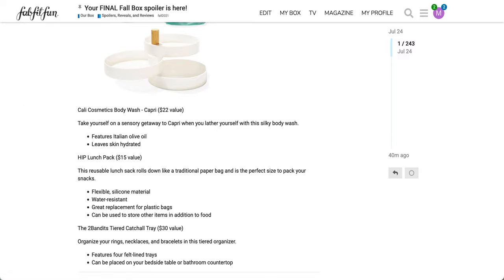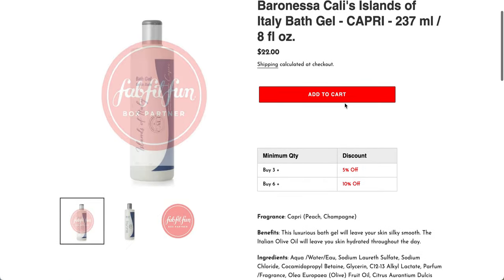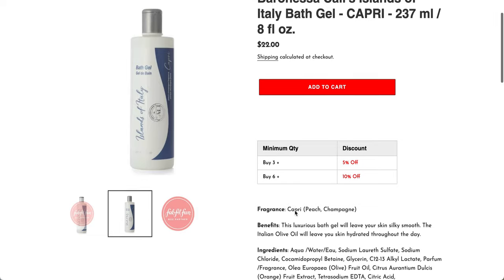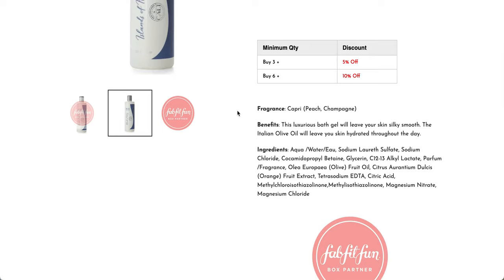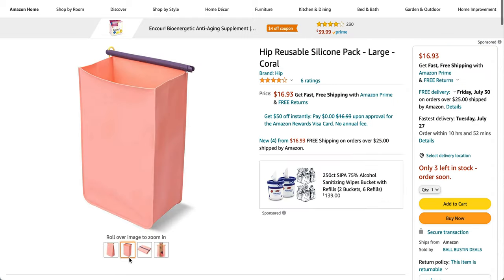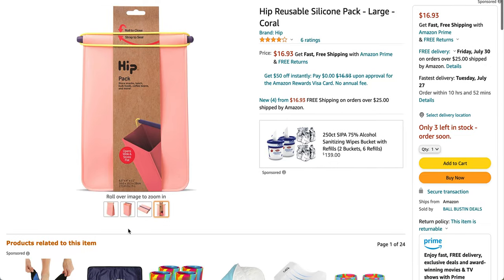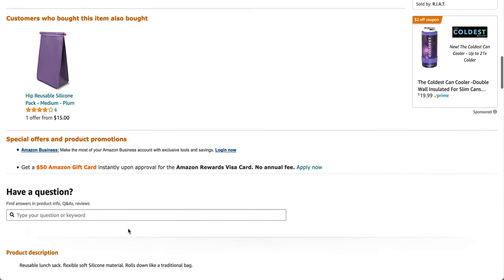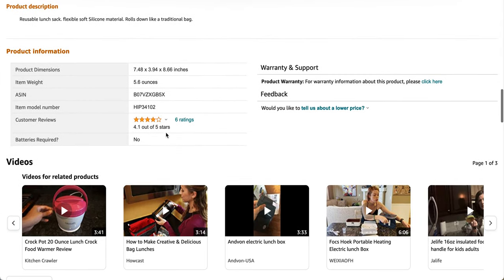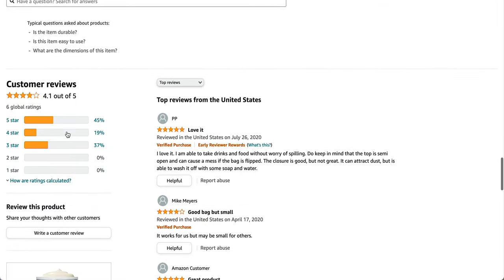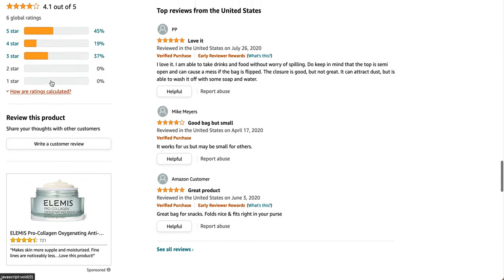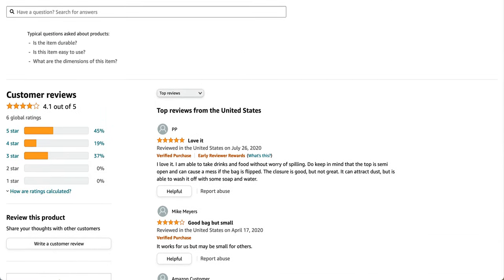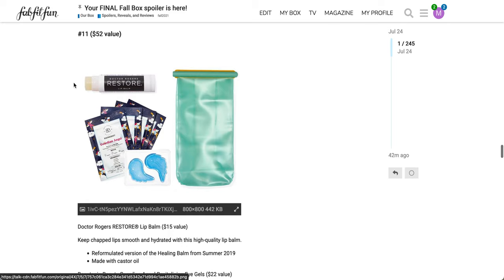The Two Bandits tiered Catch All Tray again. I hope that what I found is the better photo and the same product, but this is the Cali bath gel. For sure it's the right thing, because it has FabFitFun partner on it. This is the ingredients list. The fragrance is Capri, which is Peach and Champagne. It does have orange fruit extract, so if you are sensitive, you may want to skip this. I believe this is the right one. I'm not sure, because the other photo was so bad. It does seem like it has pretty good reviews, but it's not super popular.